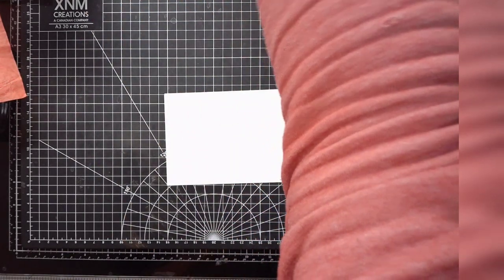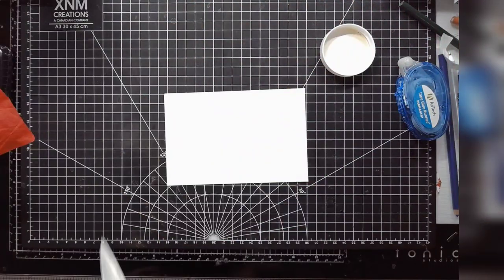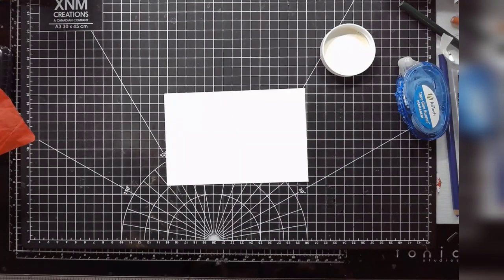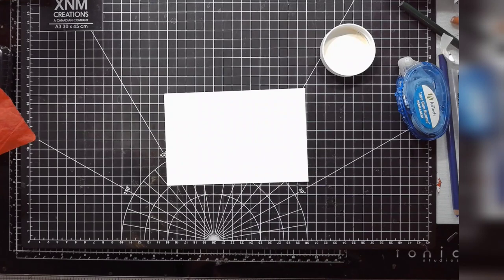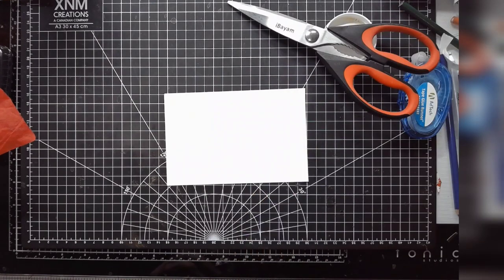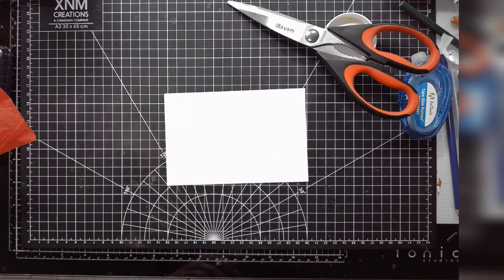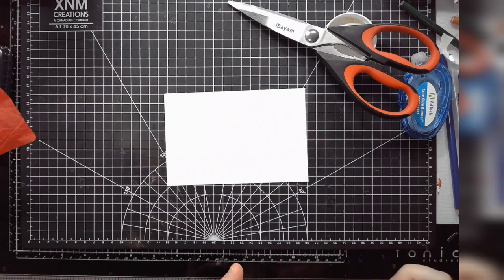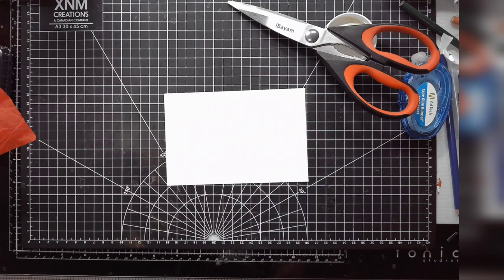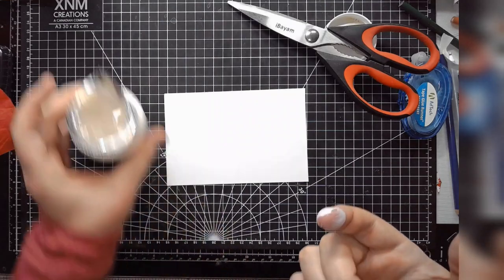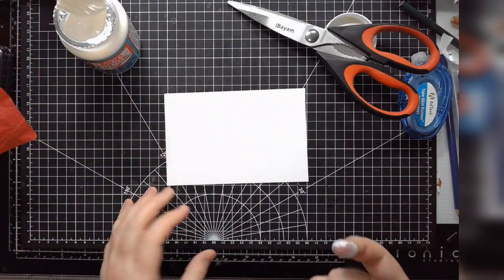Where is a craft pointy thing when you need one? Here we go. There we go. This is a pretty liquidy liquid.